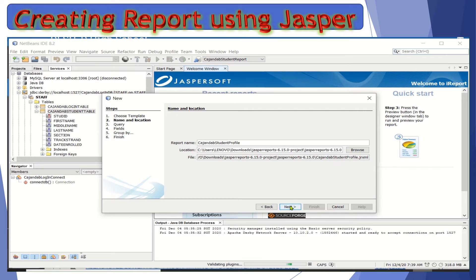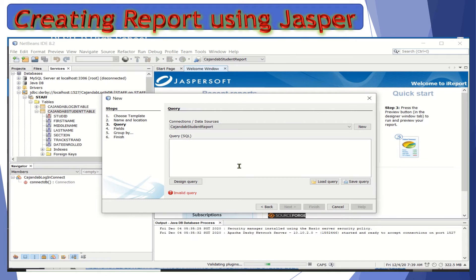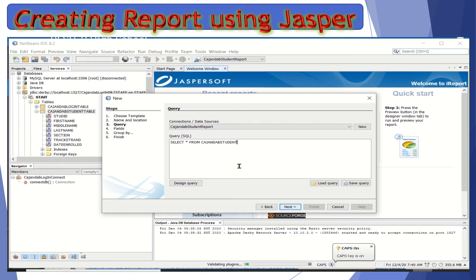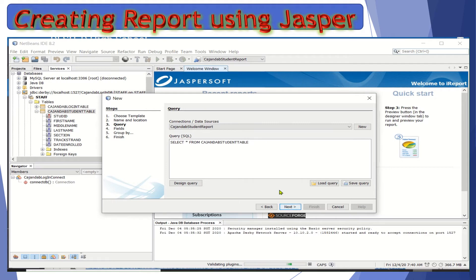Now click the Next button. Then let's create a query for the database. The query depends on what manipulation you would like to do with your table. For example, we could simply select all the records from our table — this table came from the database we set up. After typing the query, click Next.